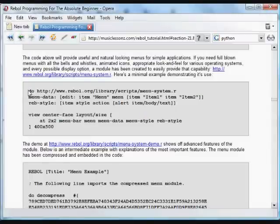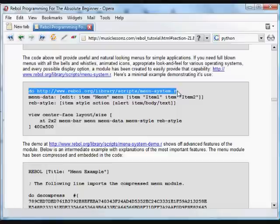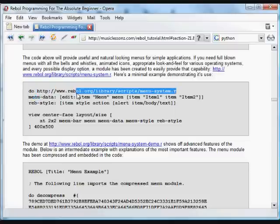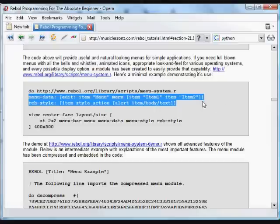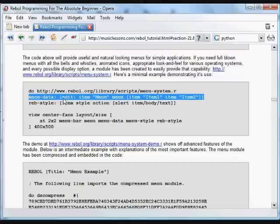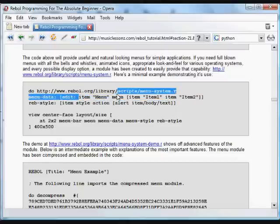The first thing you need to do is either download and run the module, or you can embed it, which we'll do in the next example. But just as easy to download it, in this case from the website. And then here we have the actual menu items. Menu data is the word that we give to it. And we have an edit word also that's assigned to the actual items. There's a menu menu.